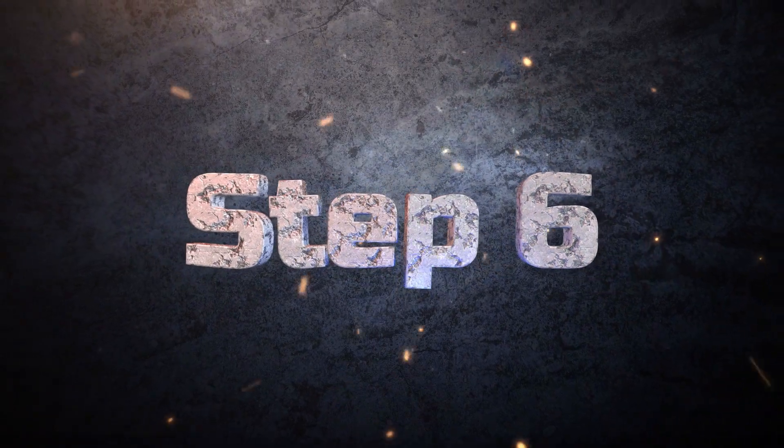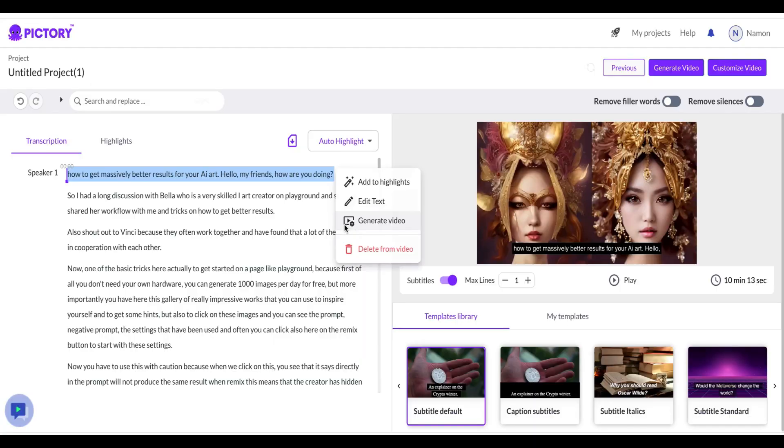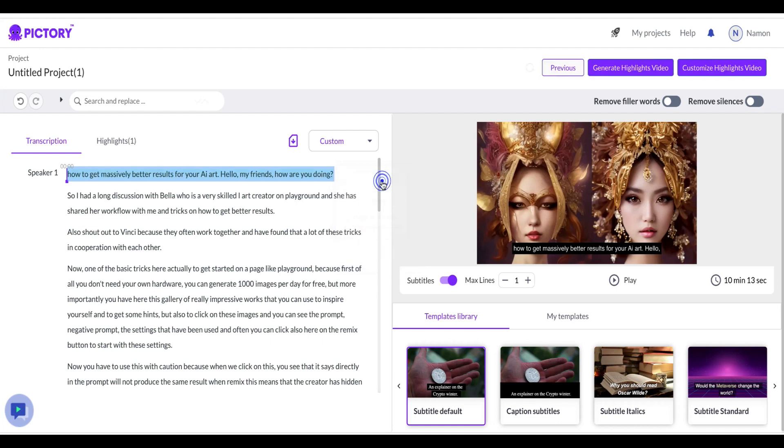Step six. Selecting highlights. In this step, you'll be taking the video transcription and highlighting the important parts. Simply select the relevant sentences and click on Add to highlights to add them quickly and easily.